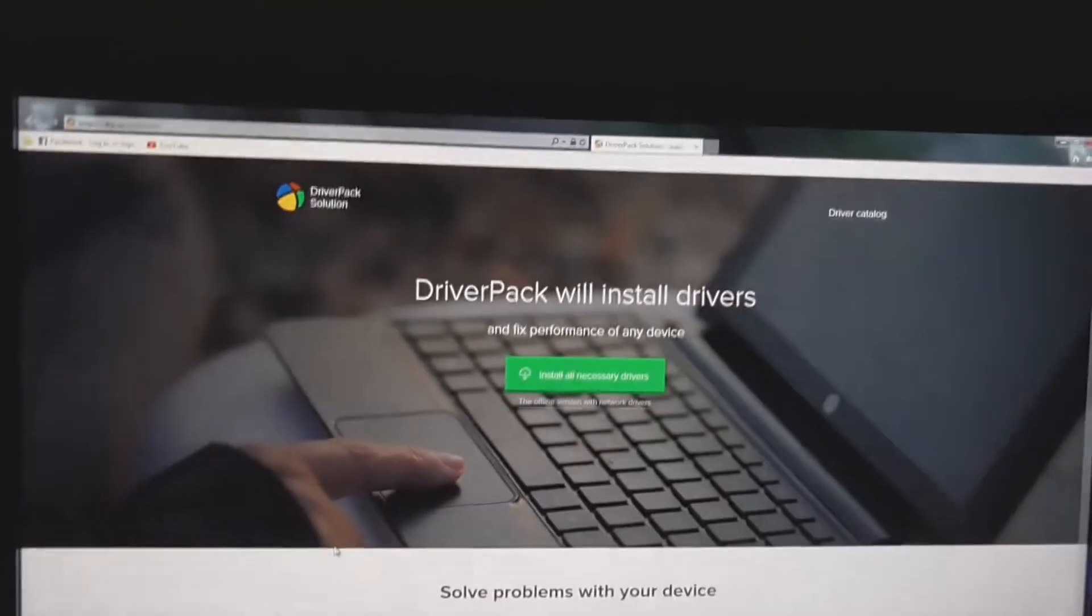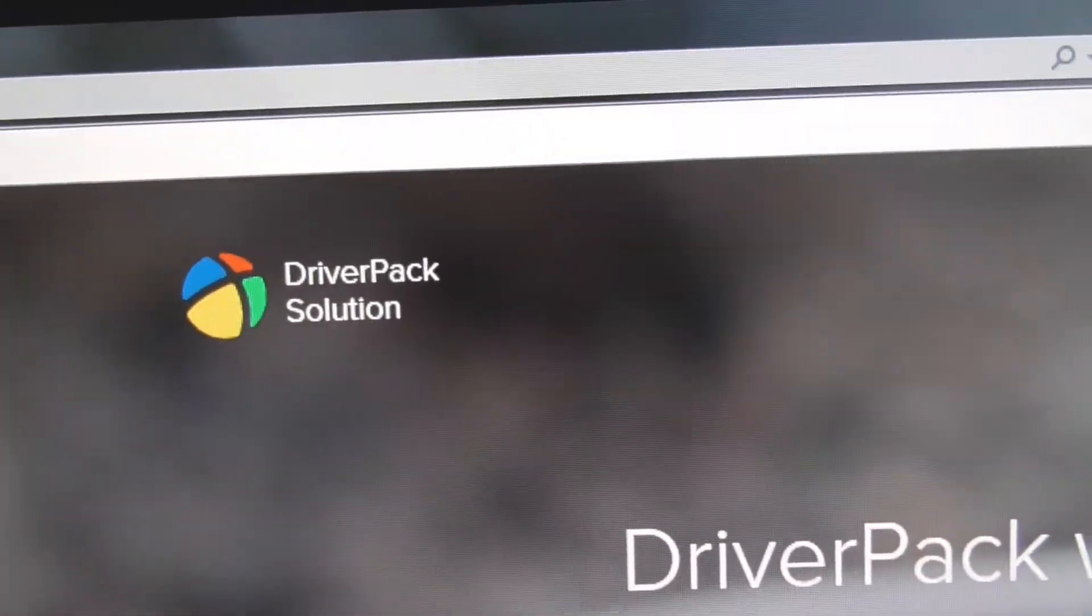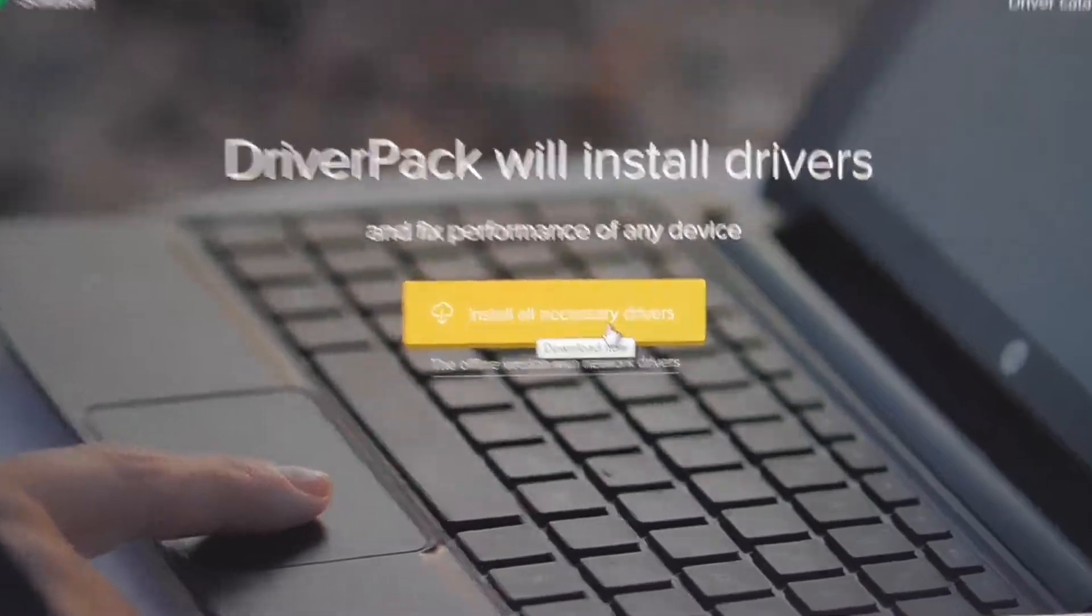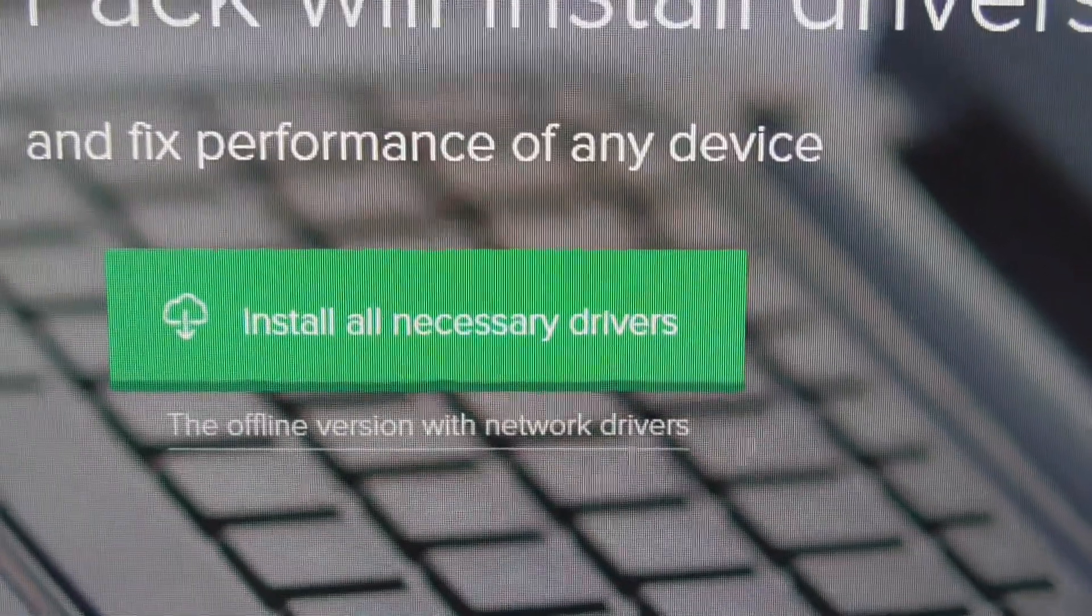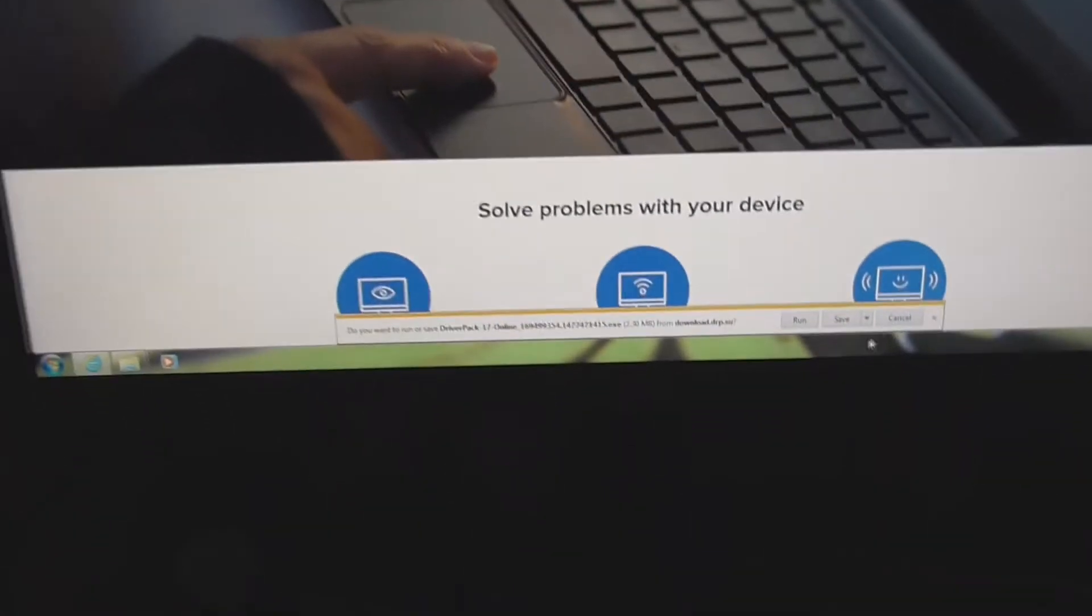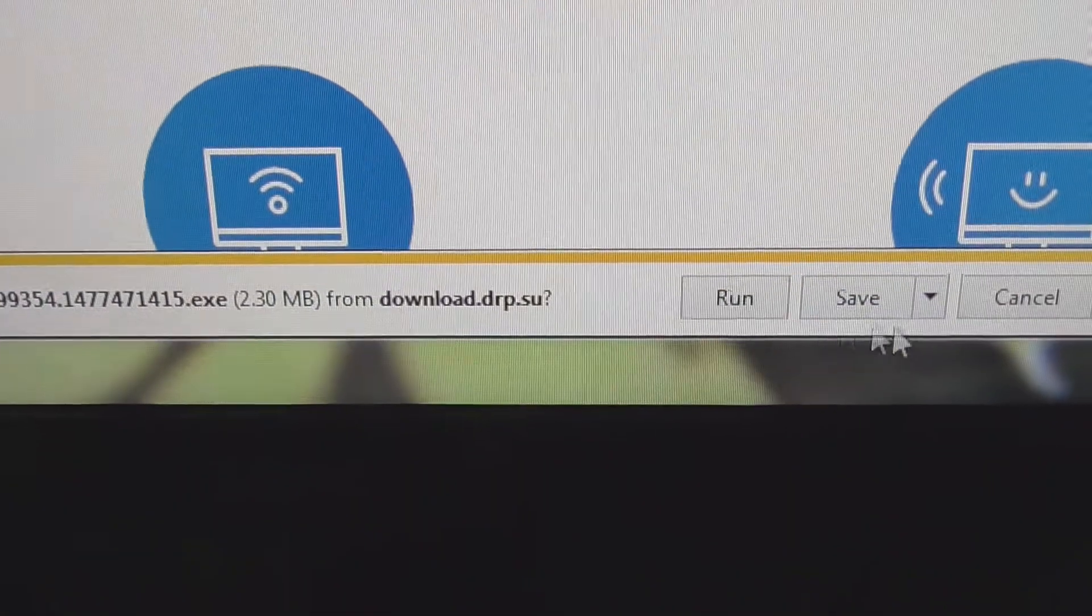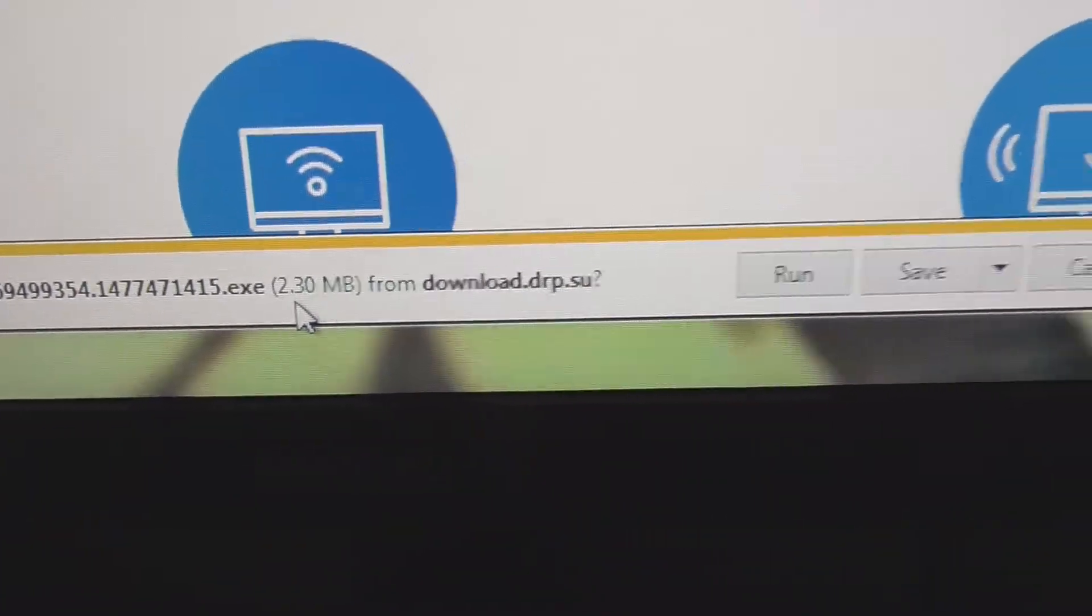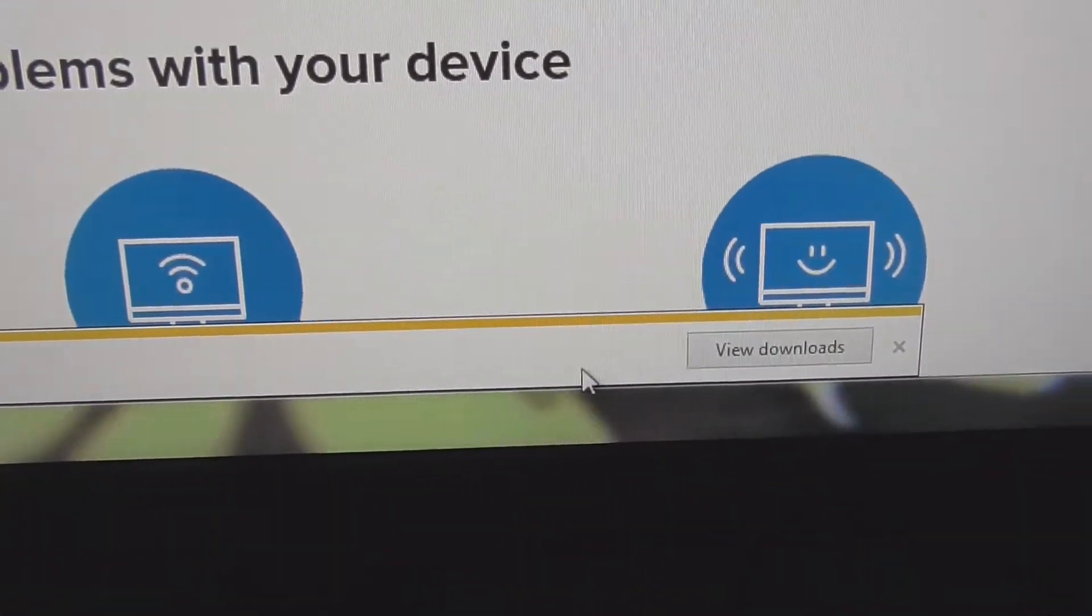This is Driver Pack Solution. Let's click on this one, install all necessary drivers, click that big button. Now let's run the program directly, or we can save it if you want. It's a 2 megabyte file. I will run it.